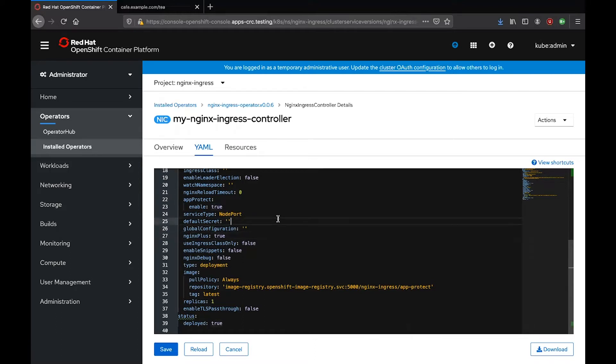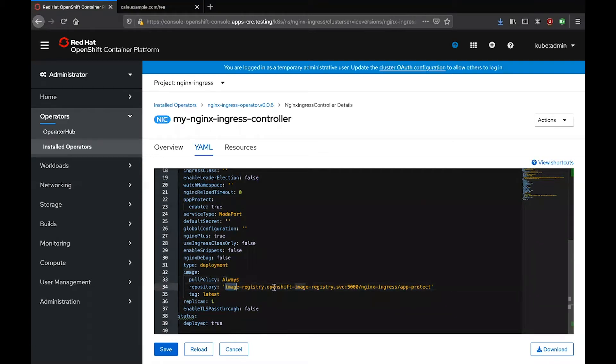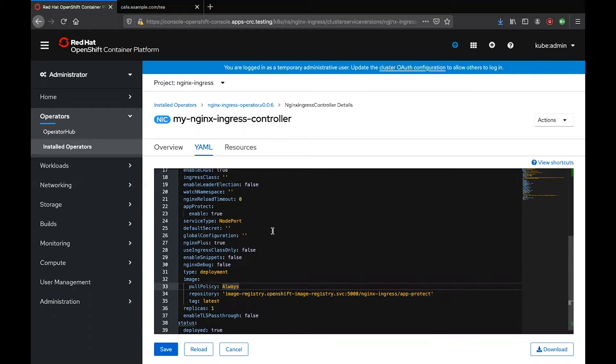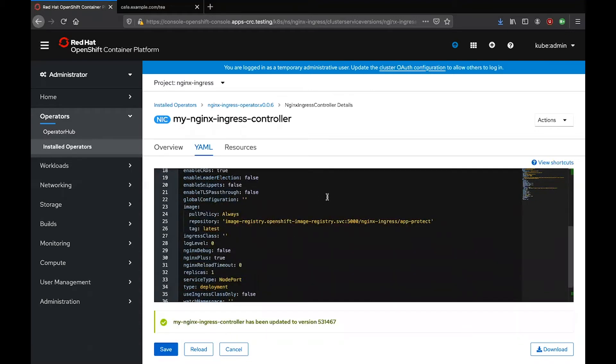But the important fields I want to cover is the service type, which is the service that we will use to expose the Nginx Ingress controller to external users, and the image that we will pull, which is Nginx Ingress controller with App Protect that is pushed to my local Docker registry. So once I have these two fields specified, everything else is set by default. I can go ahead and save this manifest.